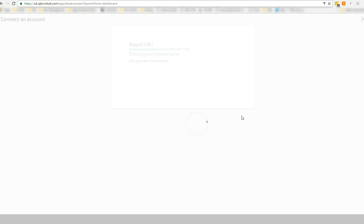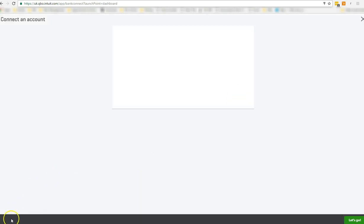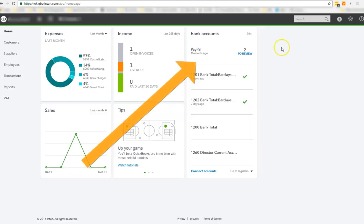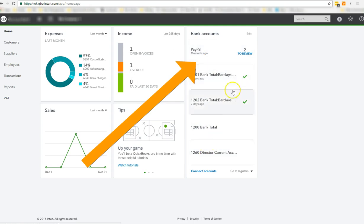It says this may take a few minutes. It's sorting through your transactions. And that is basically it. And as you can see PayPal now shows up in your list of bank accounts. And that's it folks. You're ready to go.